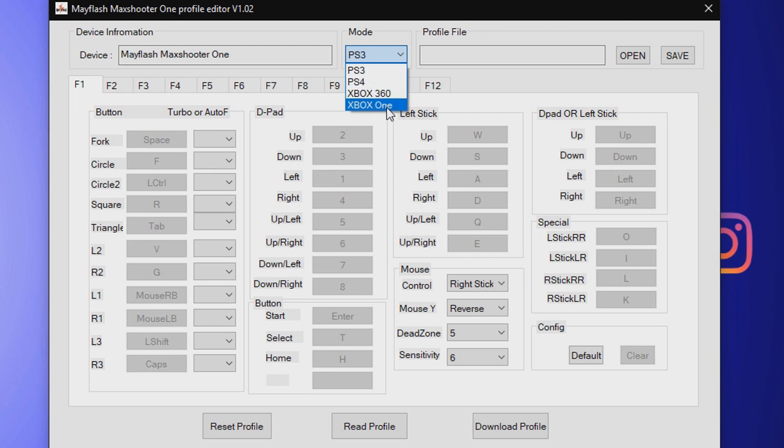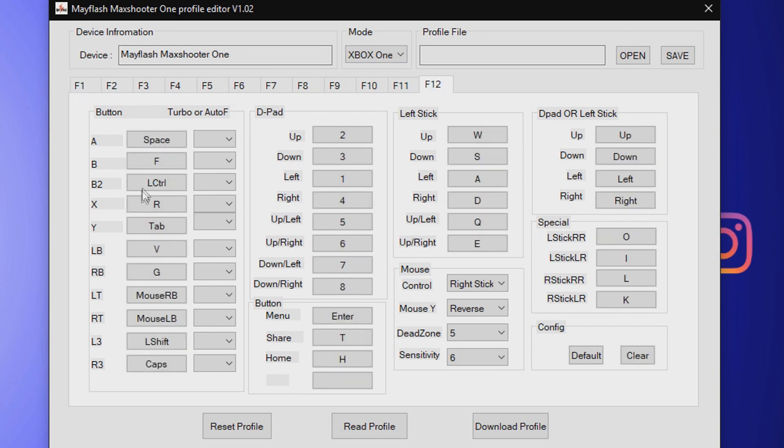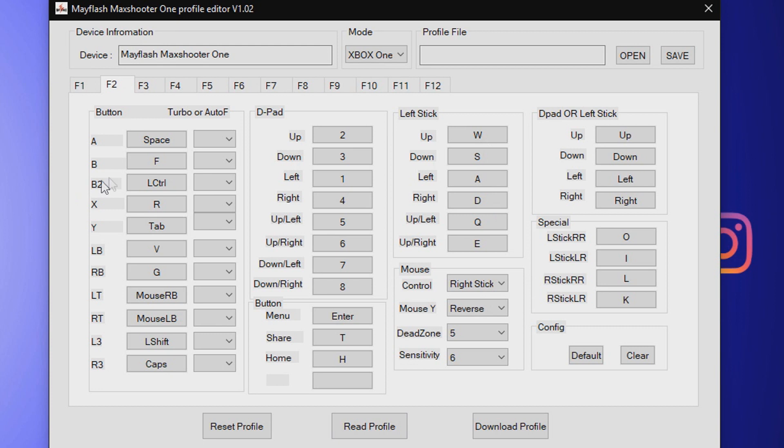You cannot change F1, so you'll have to use F2 through F12. By default, this is what it comes with. It comes with some very weird options, but with a little bit of tweaking you can find what you like.